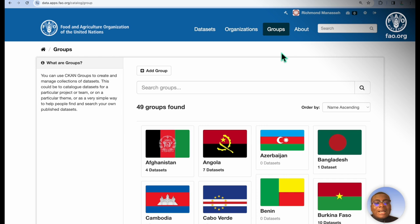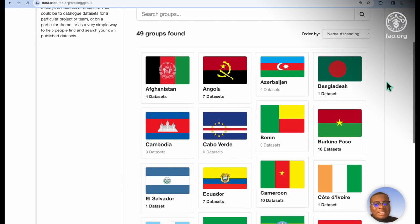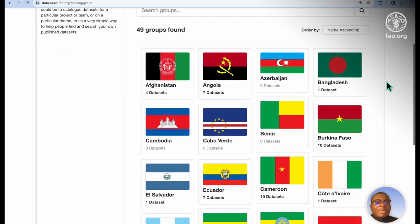Groups are used to manage collections of already existing datasets. These groups are used to catalog datasets for a particular project, team, or theme. Currently, in the Data Catalog Portal, we use groups to catalog datasets by countries.